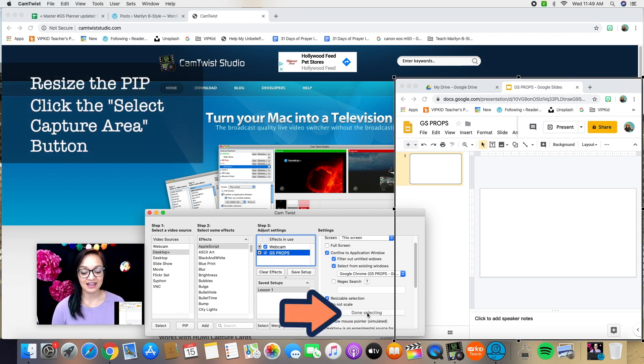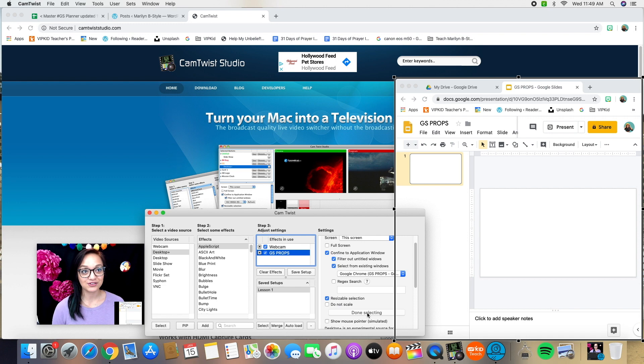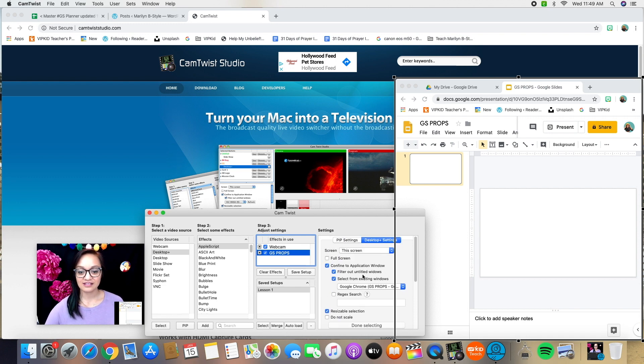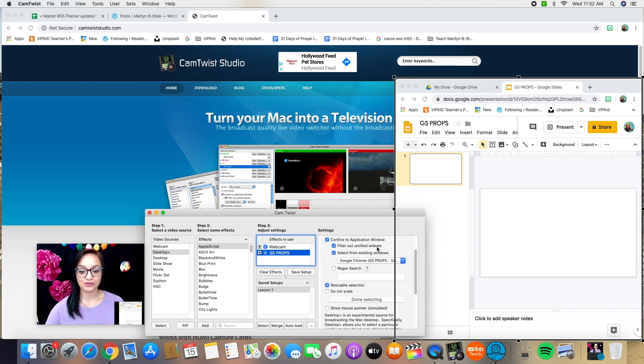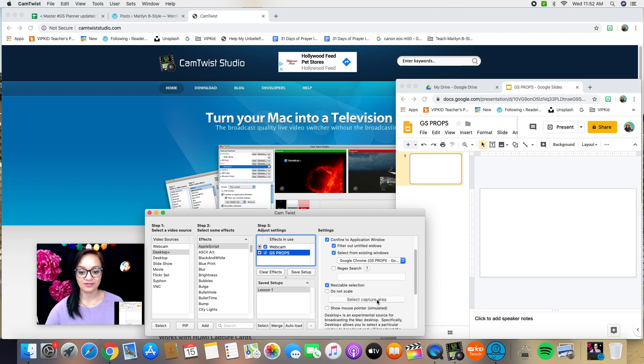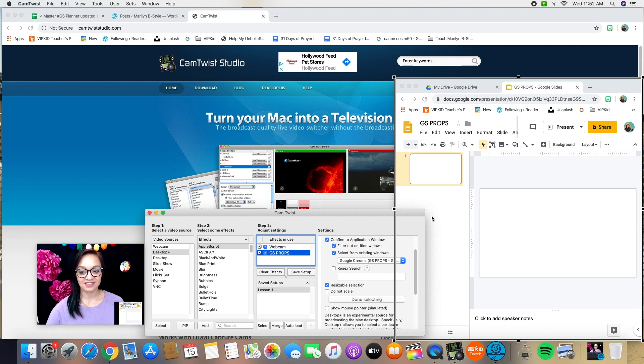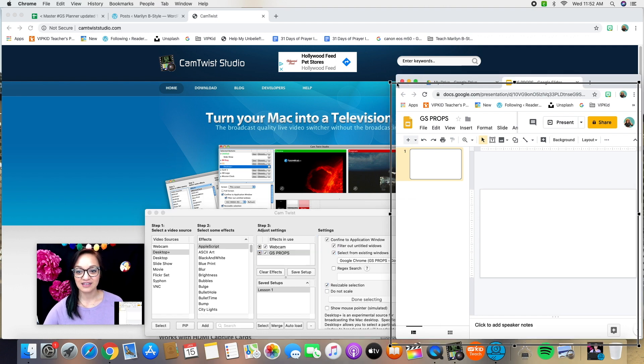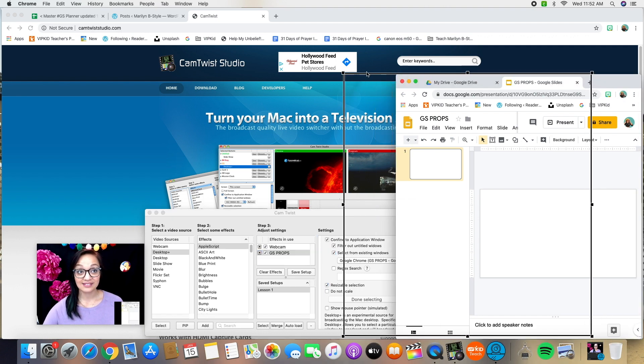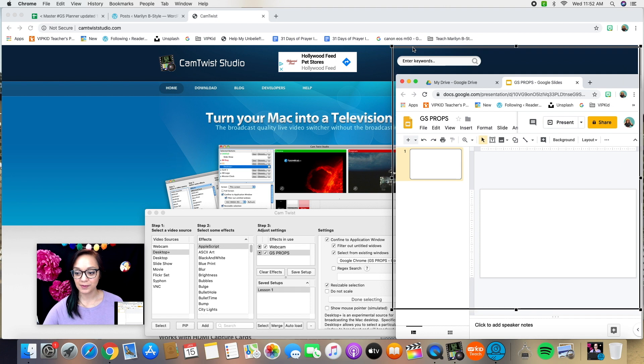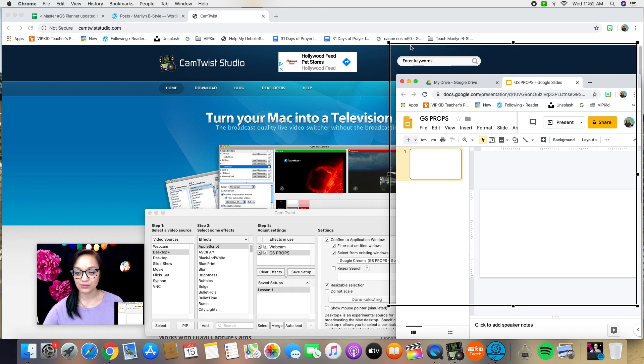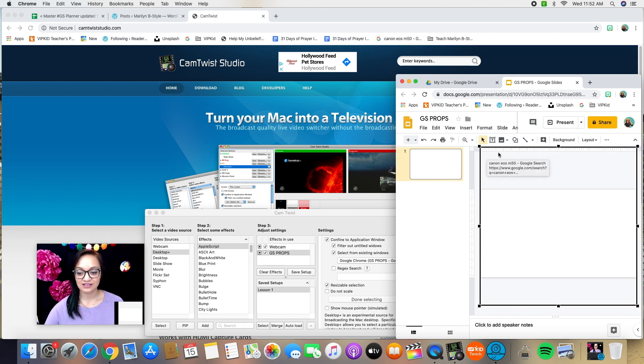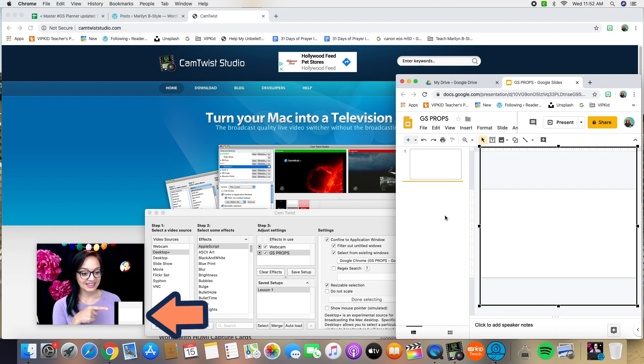So let's select capture area. So in that same settings window, if you scroll down, it has a button that says, make sure it's clicked here, resizable selection, select capture area. You can take this resizable black box and put it right around the Google slide that is open.